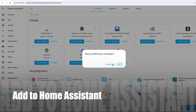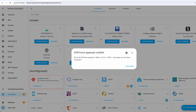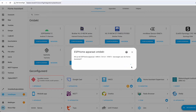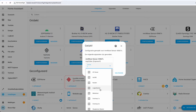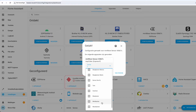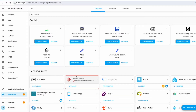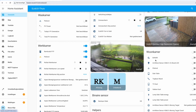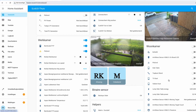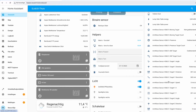Then we go to Home Assistant, install ESPHome, and configure the devices it discovered. You can add a room to the device or keep it open. You can see here the device added a lot of sensors. We are going to use these sensors in the automations later on.